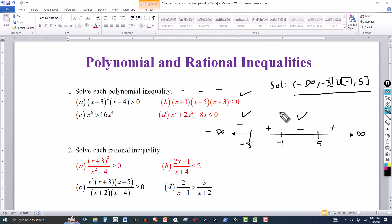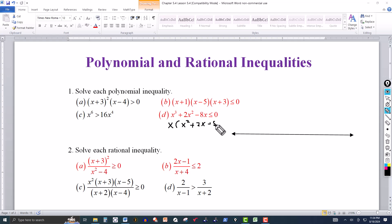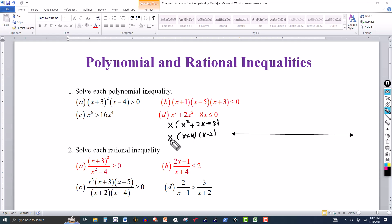That's the solution for part (b) in interval notation. Now for this one, the right side is zero but the left side is not factored, so we need to factor it. Factor out an x first: x(x² + 2x − 8). Then factor the trinomial: x(x + 4)(x − 2). The zeros are x = 0, x = −4, and x = 2. If this were an equation, the solution would be 0, −4, and 2.